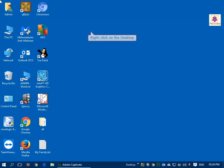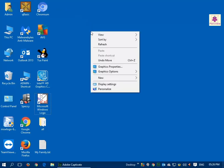Right-click on the desktop. A context menu will appear. Click on Personalize.